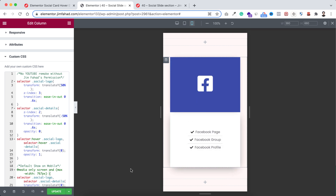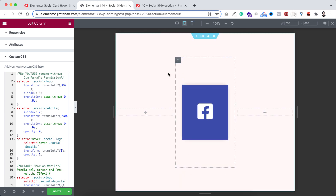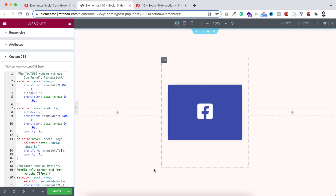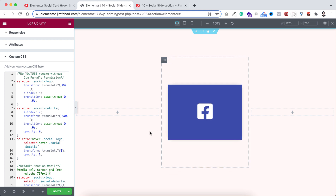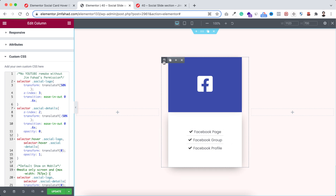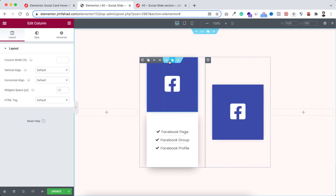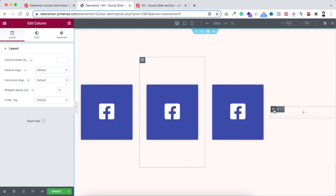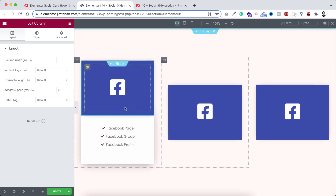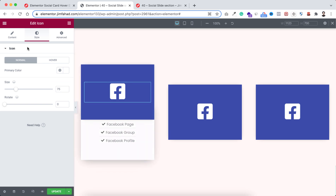Now without hovering, we can see the social icon and the details initially on mobile — no need to hover or tap. On tablet and desktop we can only see the social icon and when you hover we see the details. To make sure it's working perfectly on all devices, let's duplicate this column. Hover over the outer column and duplicate it, then duplicate it one more time. Delete the empty columns from the left and right.